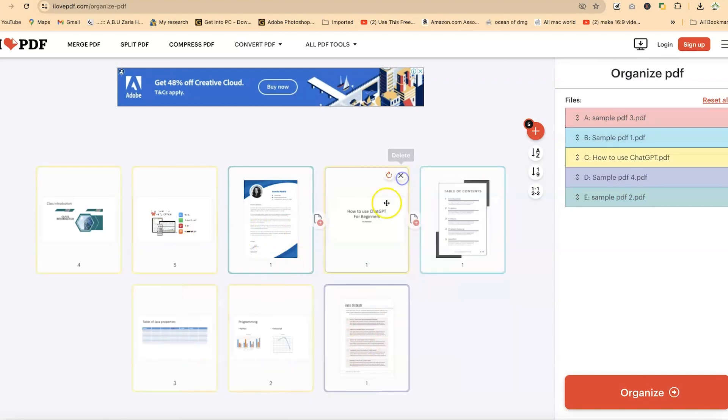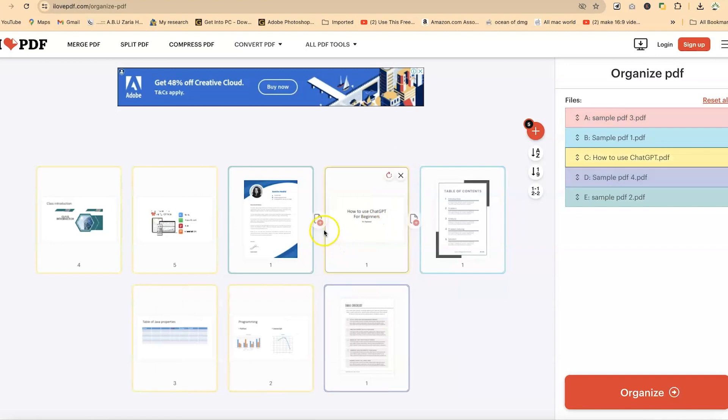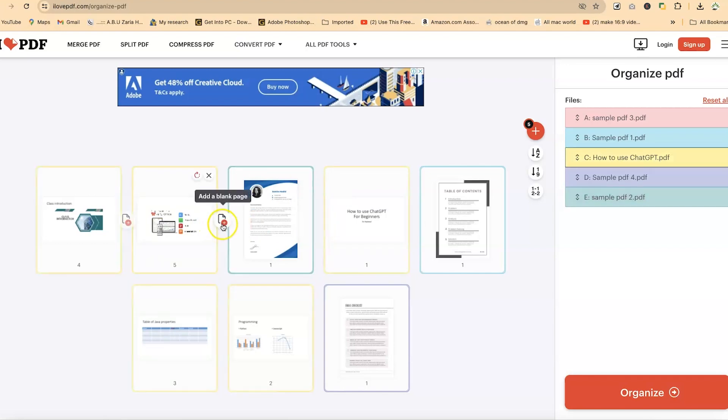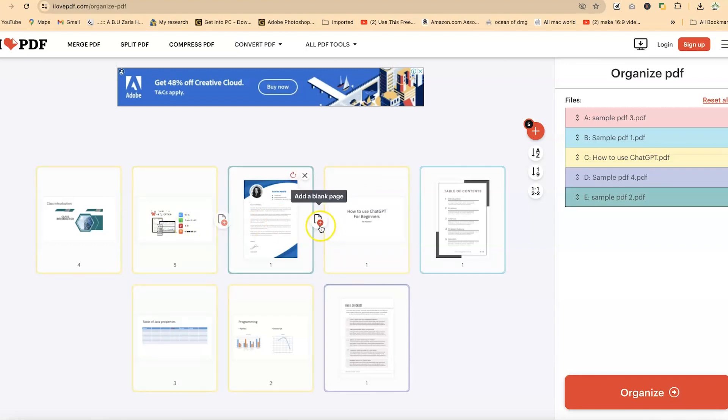And if you don't want specific ones, you can easily click to remove. Or if you want to add a blank page, you can click with this plus sign. As you hover over, you'll have this plus sign on both sides of the document.